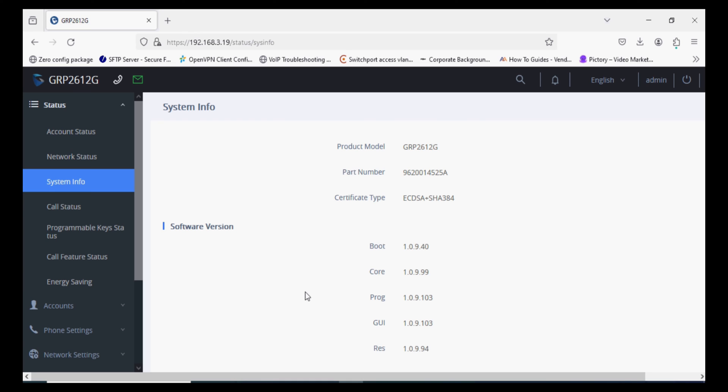Hello everyone and welcome back to VoIP Knowledge. Today I'm going to show you the second part of wallpaper uploading in GRP 261 series IP phones. In the previous video, I showed you uploading via web browser. In this video, I'm showing you uploading via HTTP file server.